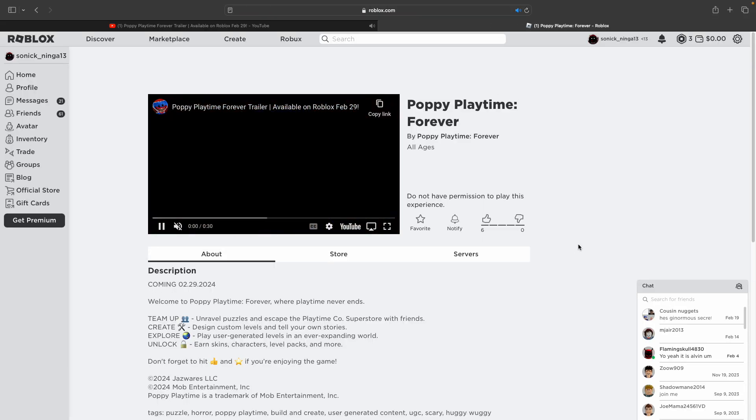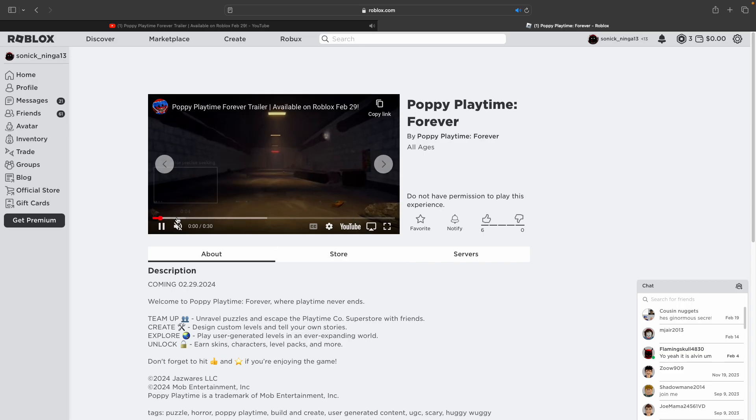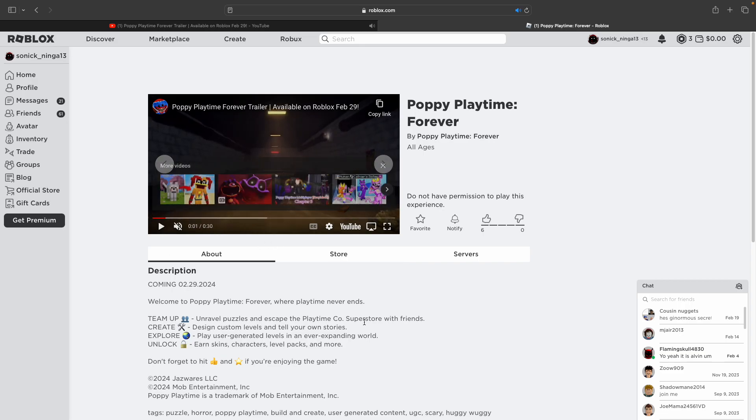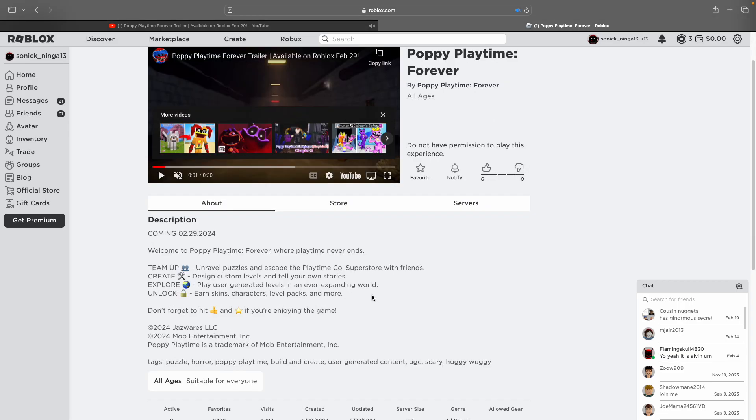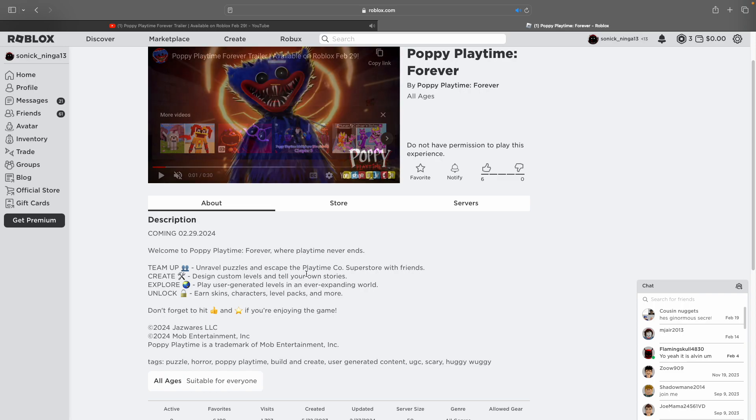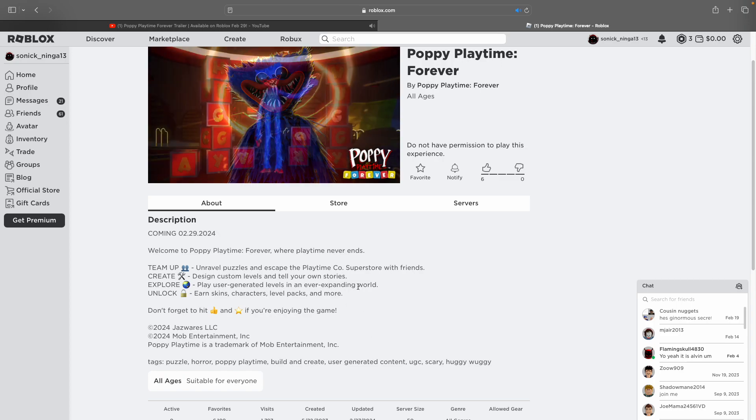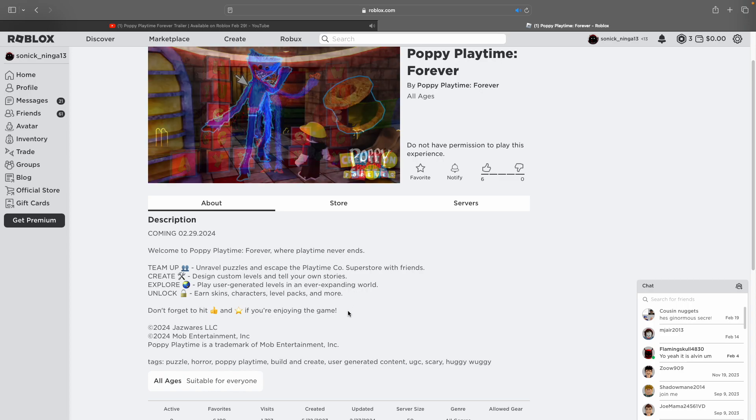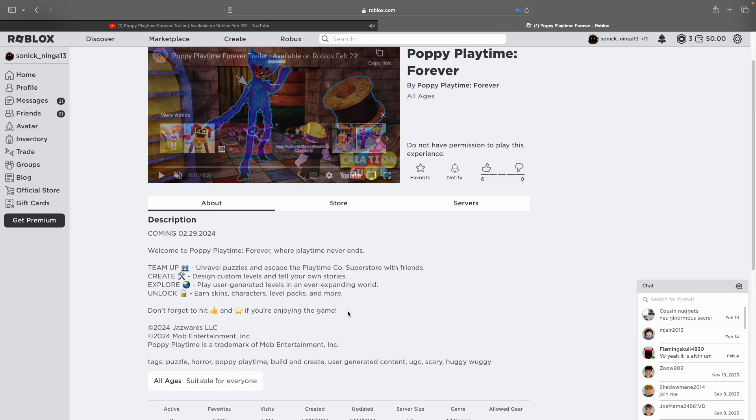Oh, it's right here. Okay, so Poppy Playtime Forever: team up, unravel puzzles, and escape the Playtime Co. Superstore with friends. Design custom levels and tell your own stories. Play user-generated levels in an ever-expanding world.